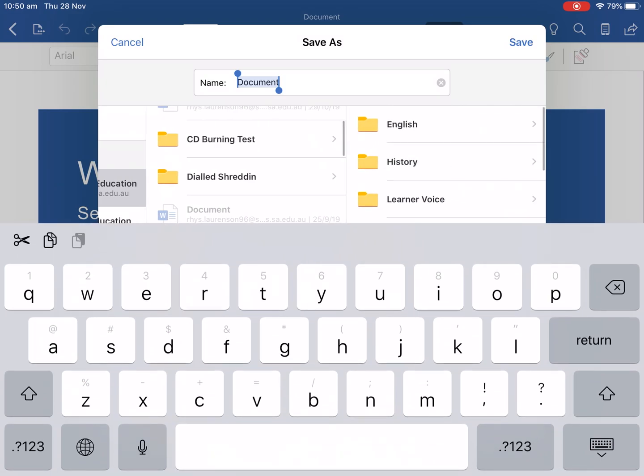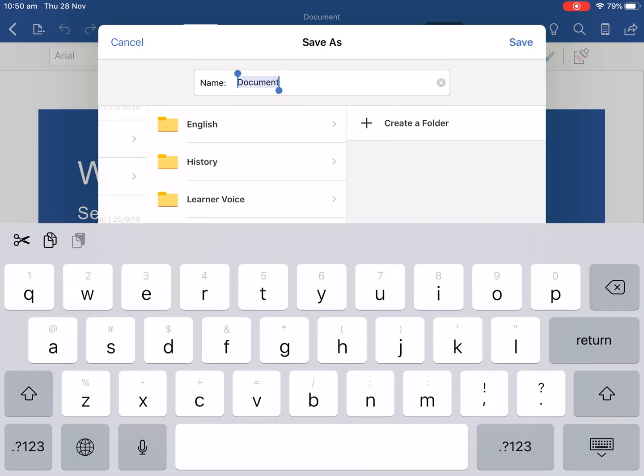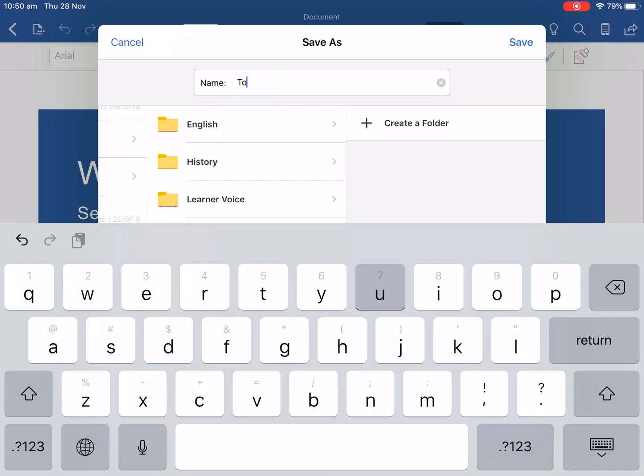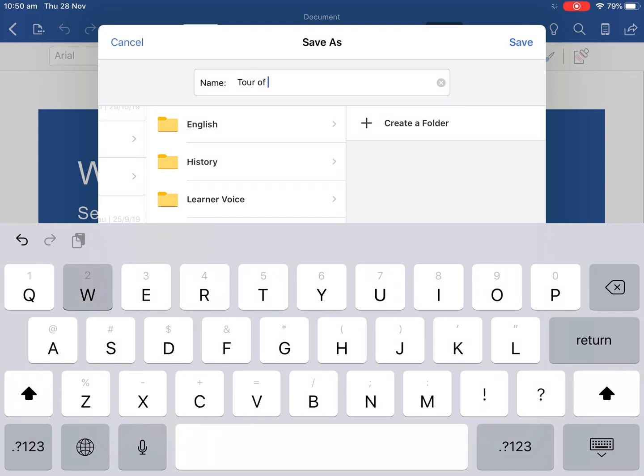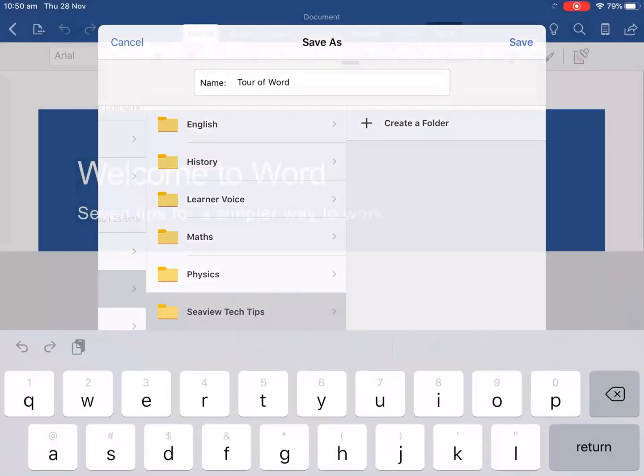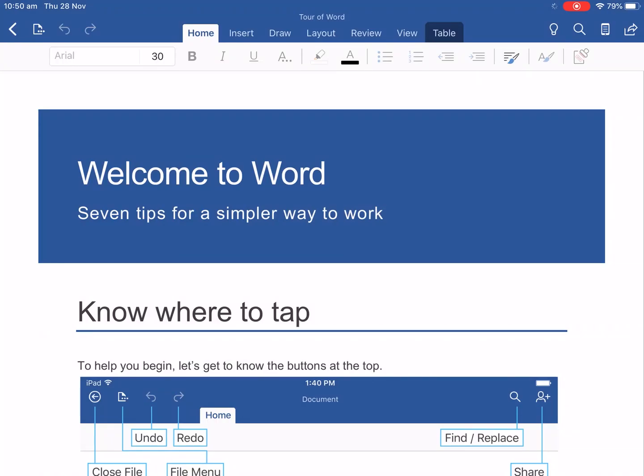So now if we push to get rid of the keyboard at the moment we can find our Documents Semester 2 and CV Tech Tips and we name the document at the top so we can call it Tour of Word. So if we push save it will save it at the top.